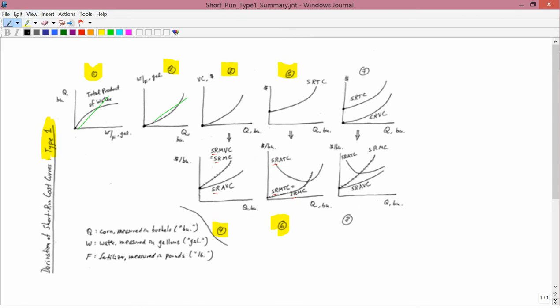The first new thing to learn is the relationship between the marginal in graph 4 and the marginal in graph 6. Look at graphs 3 and 5. They have exactly the same shape, or at least they're supposed to have exactly the same shape. It's just that in graph number 5, it's lifted up by the amount of the fixed costs. So two curves have exactly the same shape.